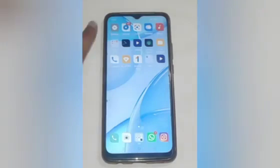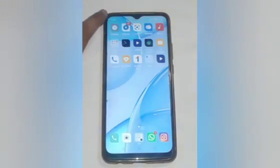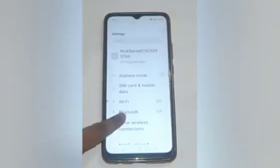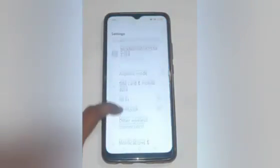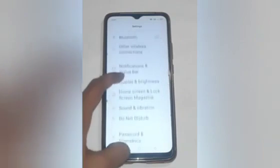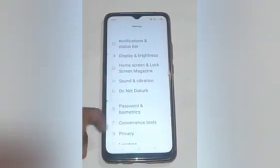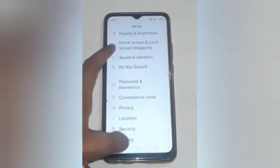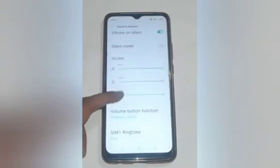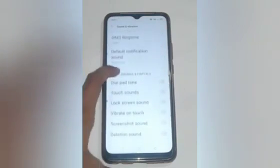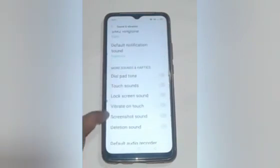Let us start our video. Firstly, click on the Settings icon. After clicking on the Settings icon, you will see many options here. Swipe up and click on Sound and Vibration. After that, scroll up some more.